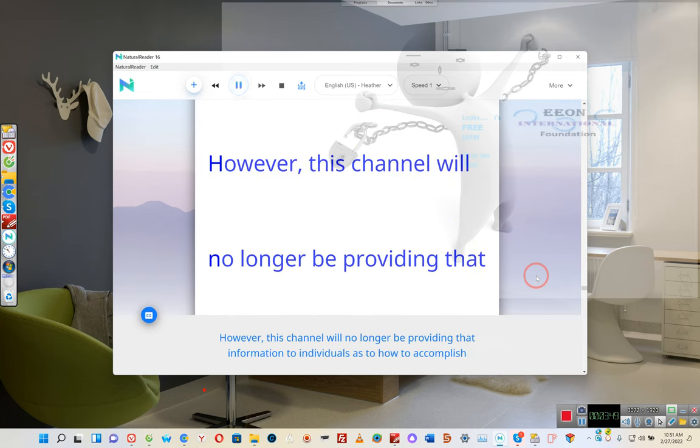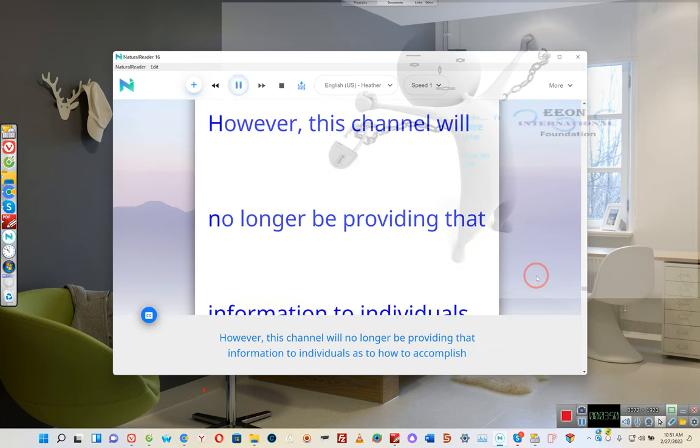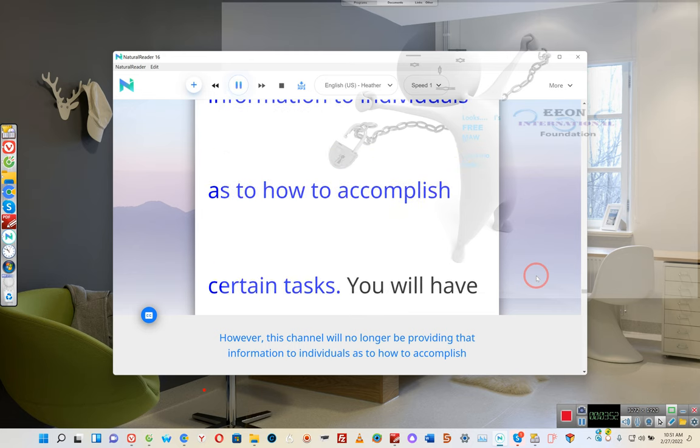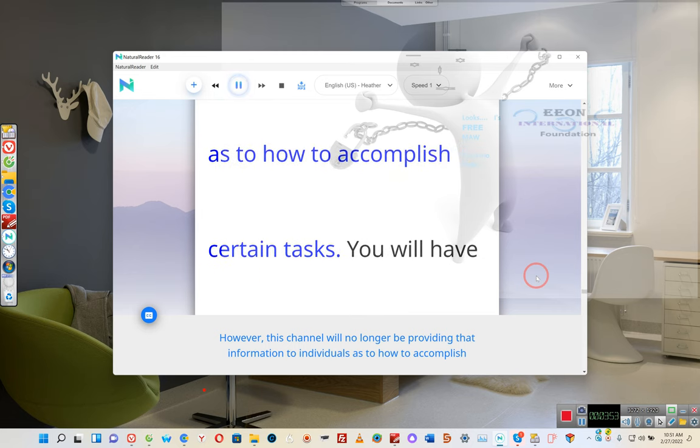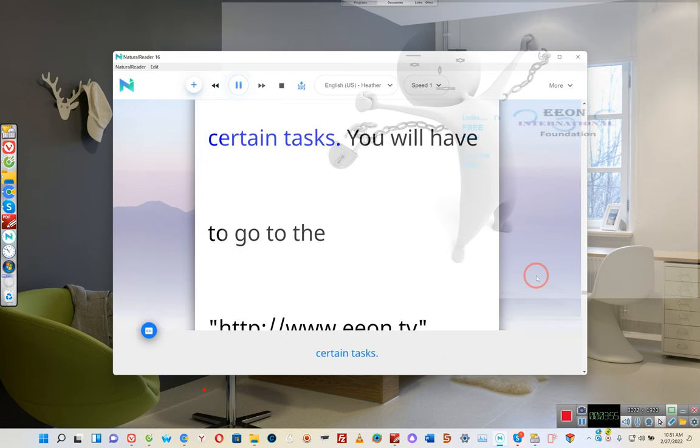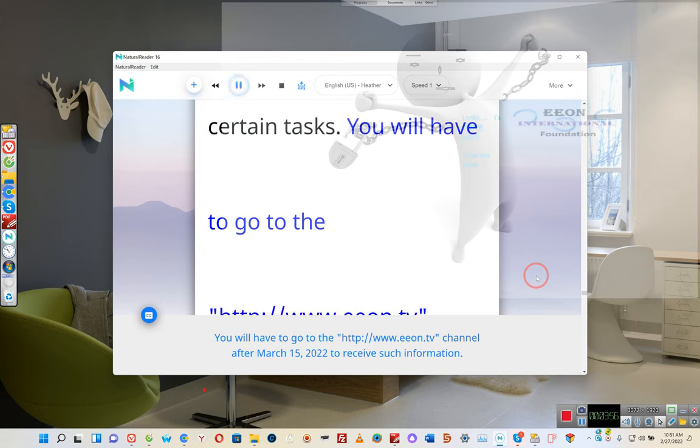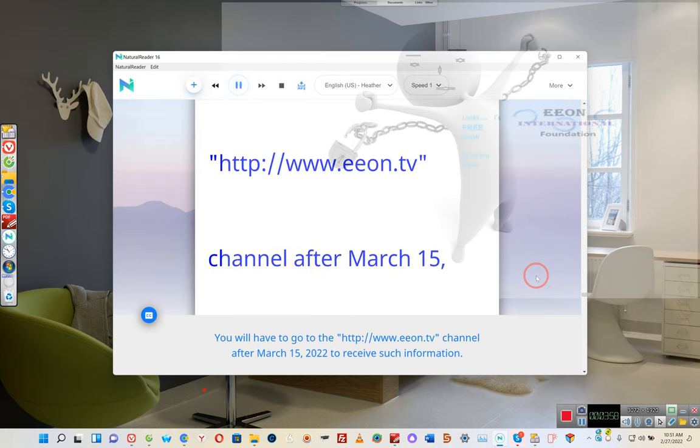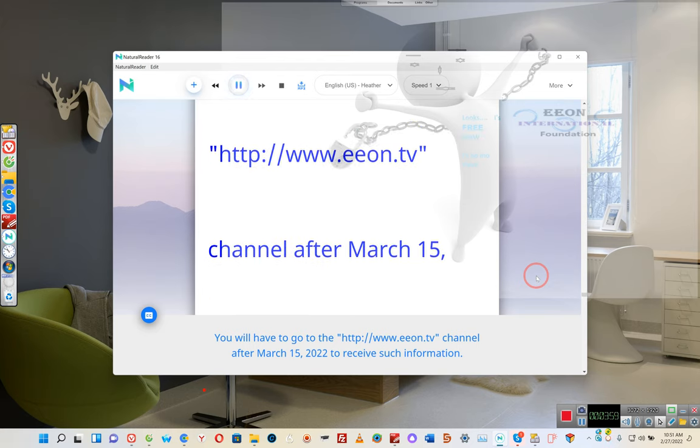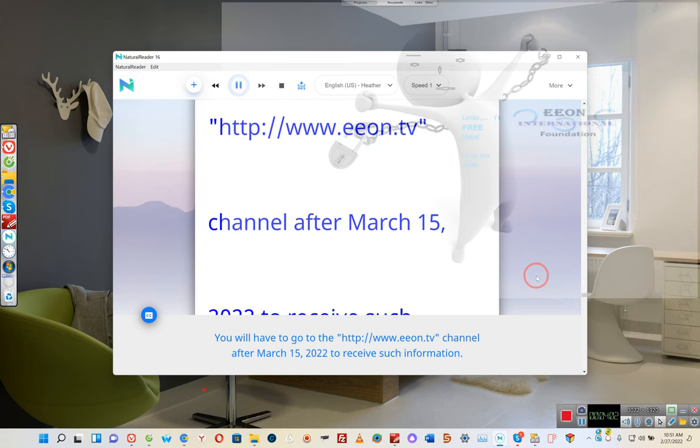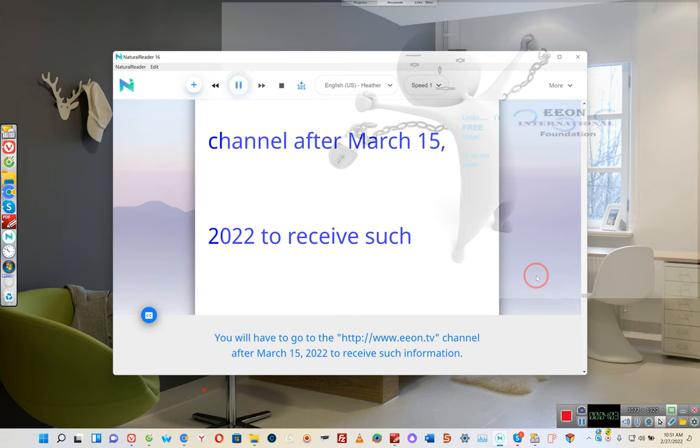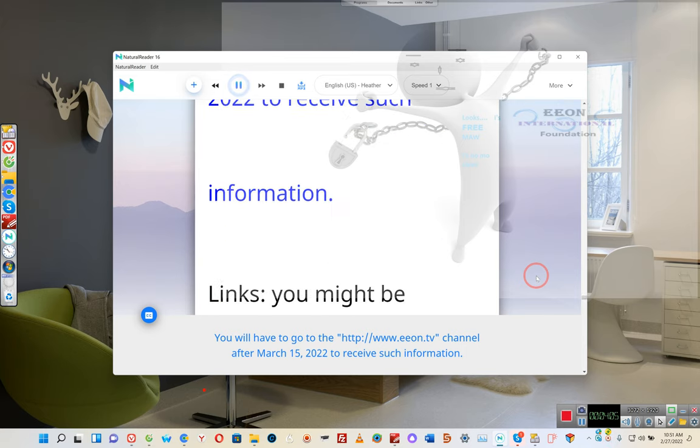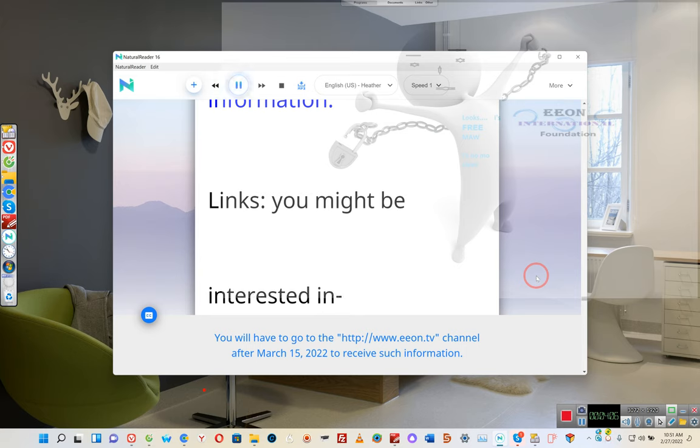However, this channel will no longer be providing that information to individuals as to how to accomplish certain tasks. You will have to go to the http://www.een.tv channel after March 15, 2022 to receive such information.